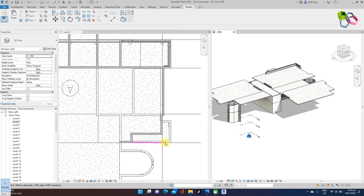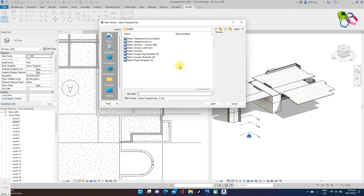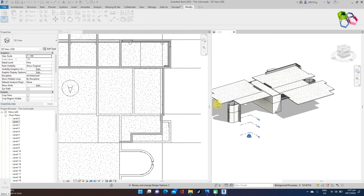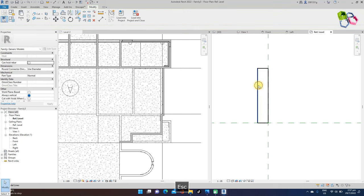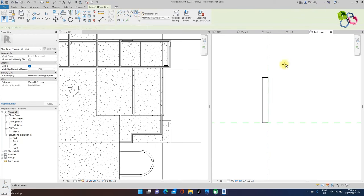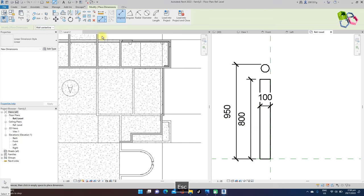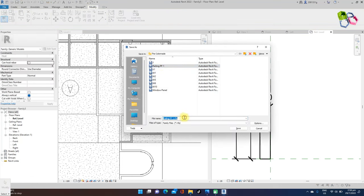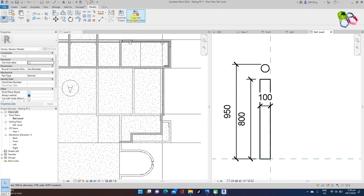Behind the balcony, I need to create a smaller side railing profile. I need to open a new profile family using metric profile. I need to sketch the profile — a simple profile using rectangular tool: 100mm wide and 800mm height. On top I need an 80mm diameter pipe railing. Save that family — name it 'Railing Profile 2.' Then OK. Load it into the project.